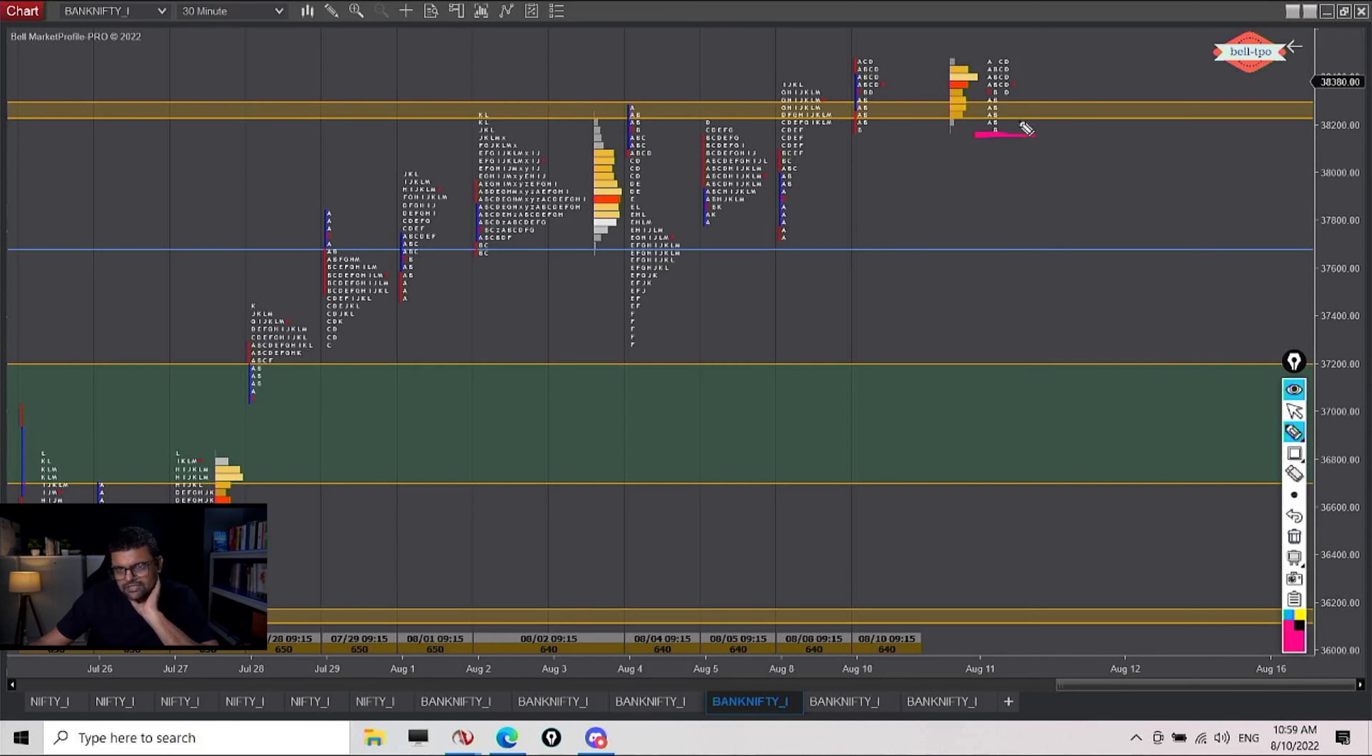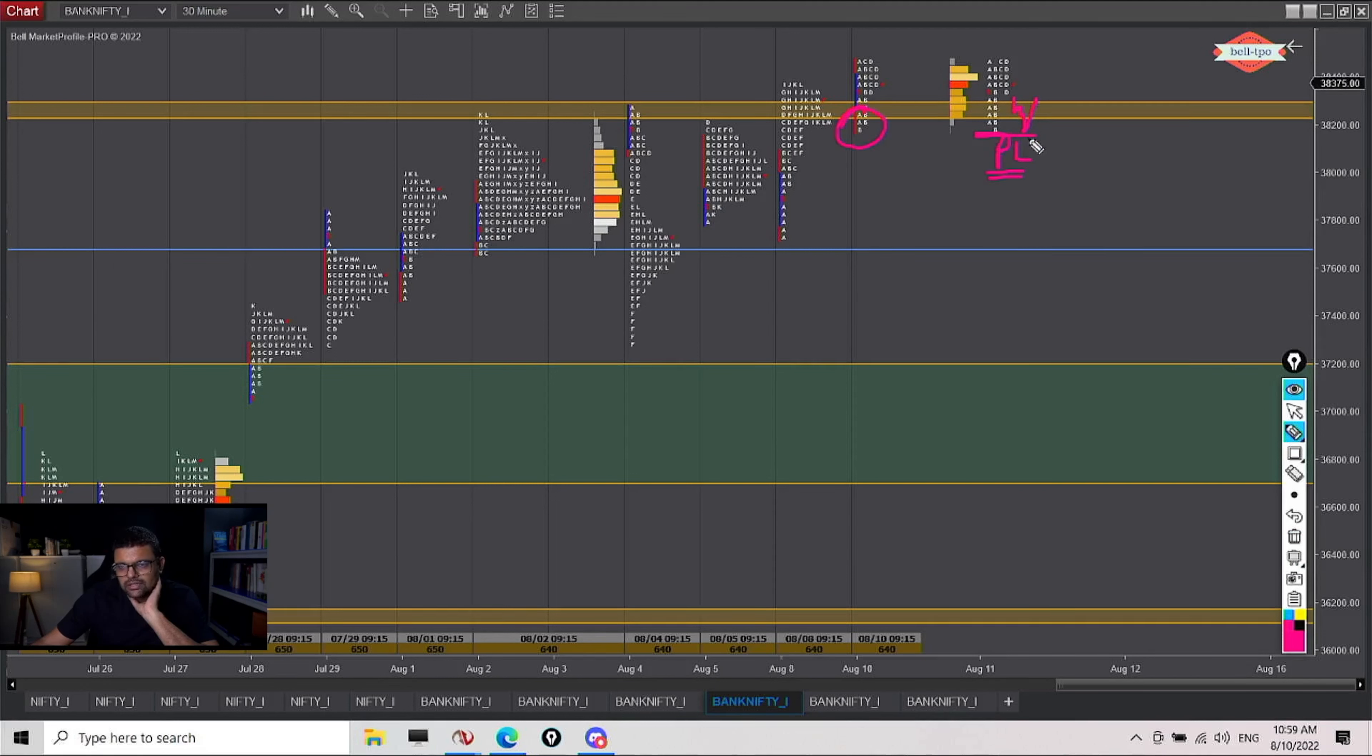Because otherwise, what can happen is we can come here, we can make it a poor low. In that case, this anomaly won't be so severe, or we can even test below it and then again start to go back up.